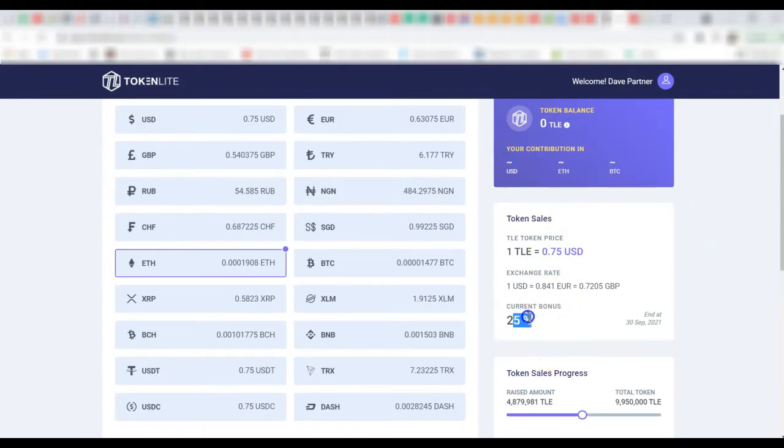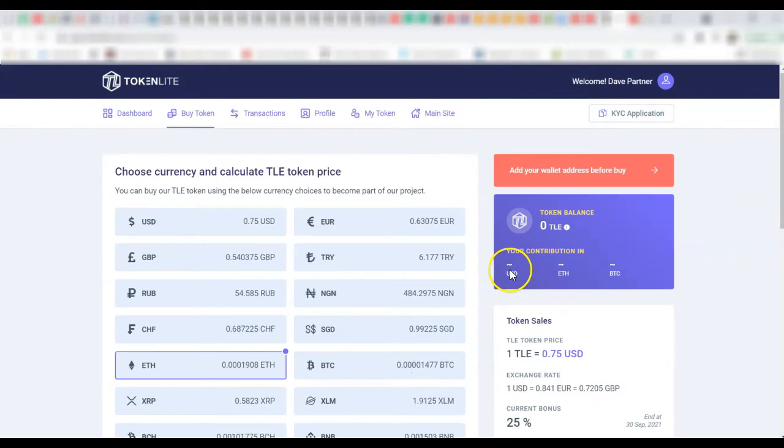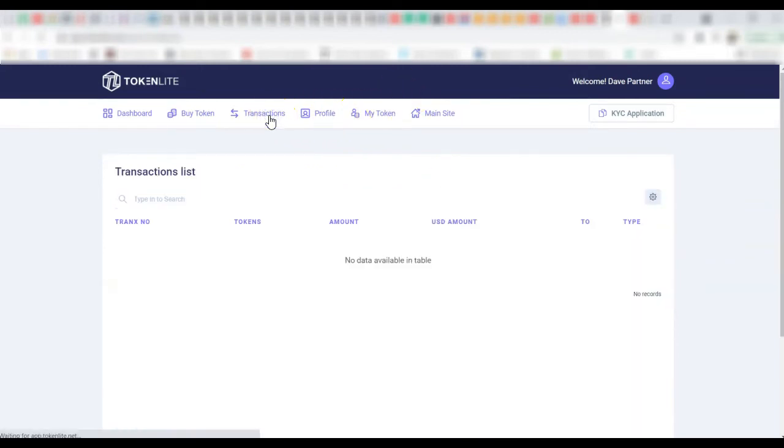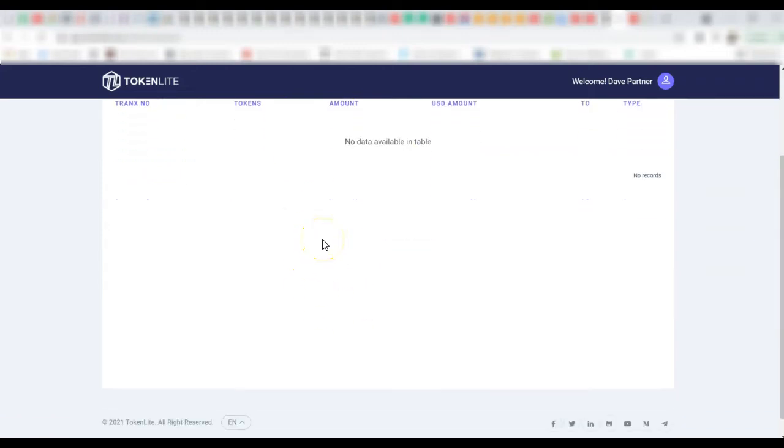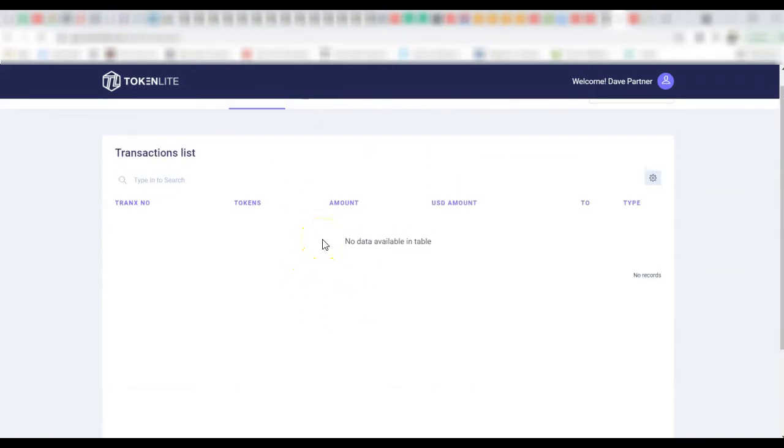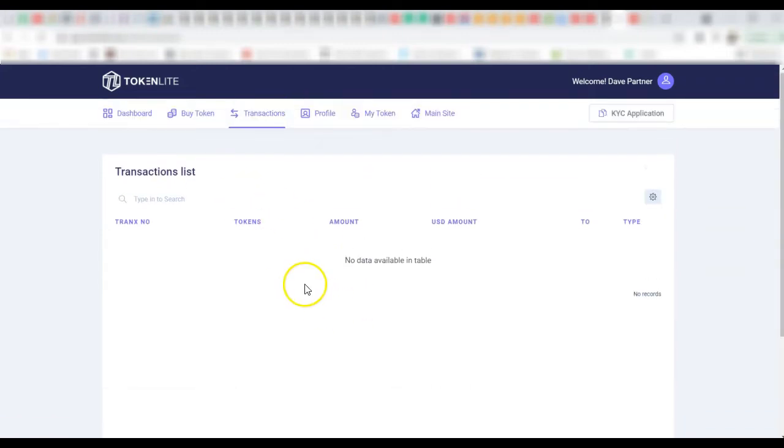The sales are on and then you can see 25%, people can get 25% bonus. Now here you can see transactions, list of transactions that has happened. Of course no transaction because this is a dummy, we're using dummy data here.